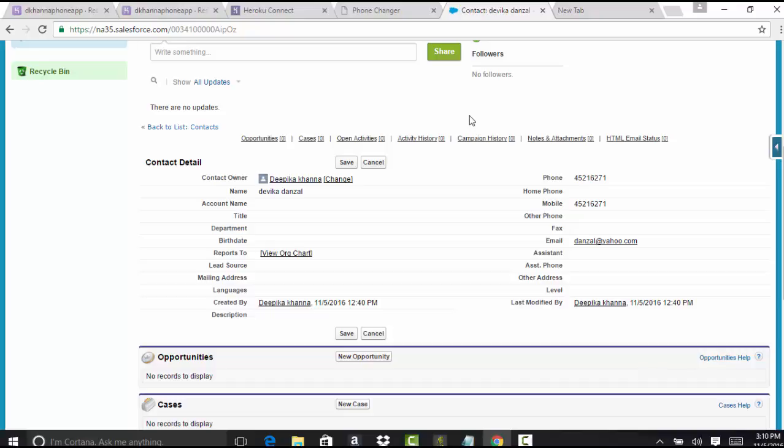Hello guys, this is Deepika from MyTutorialRack.com. In the previous tutorial, we used our phone application to update the phone number field on the contact record.